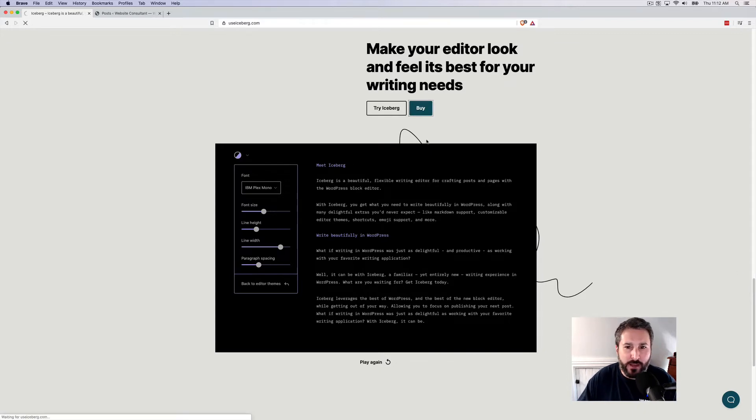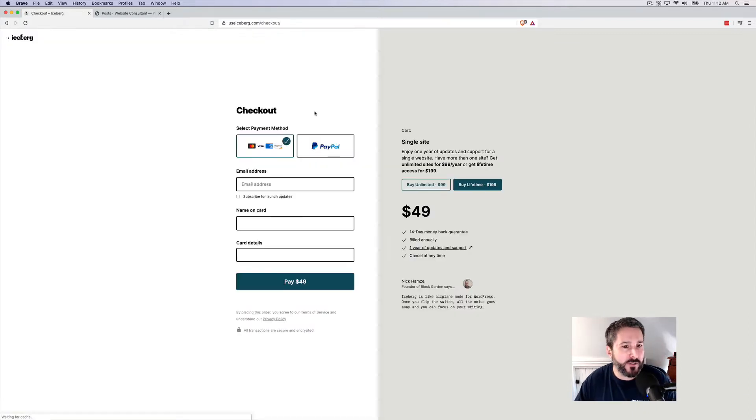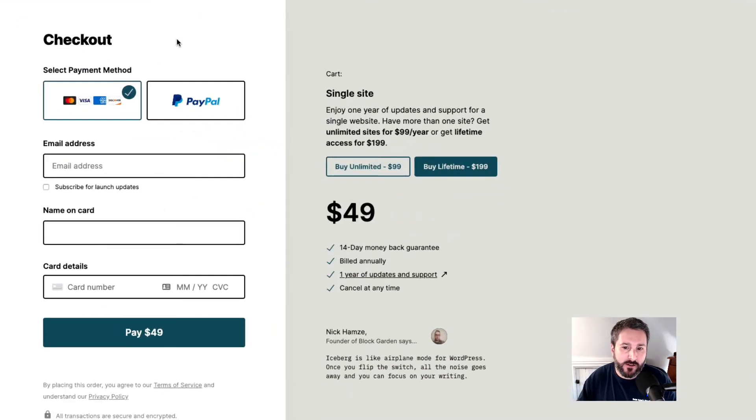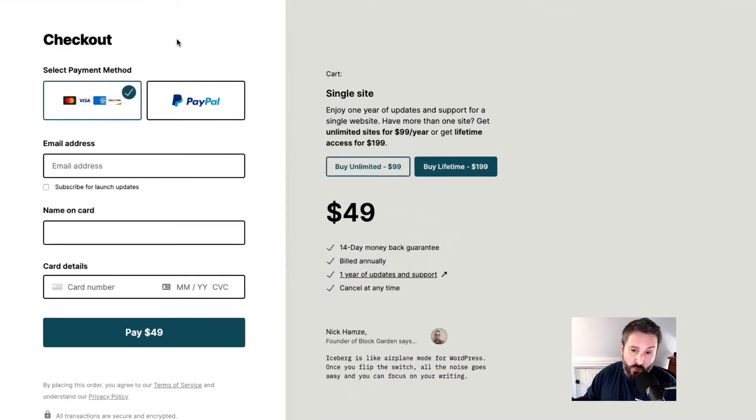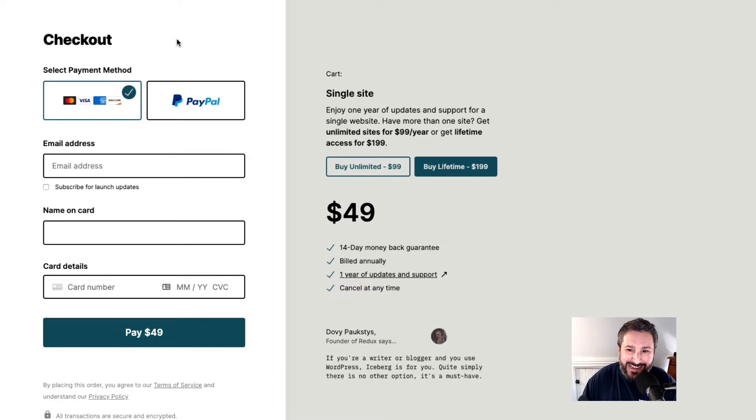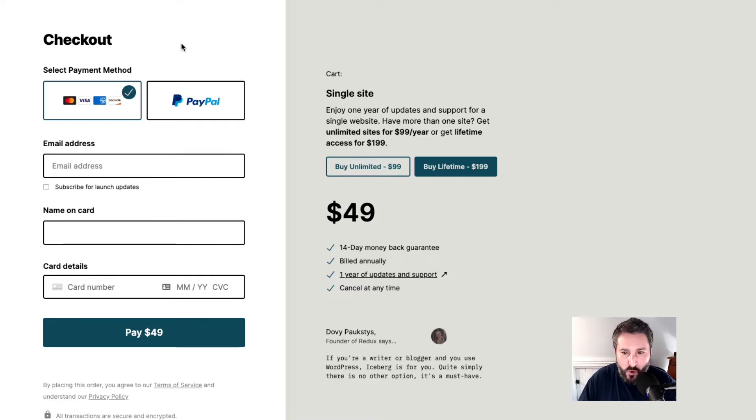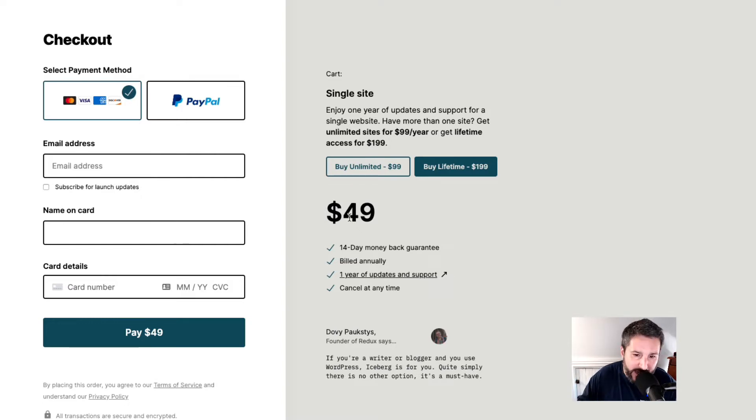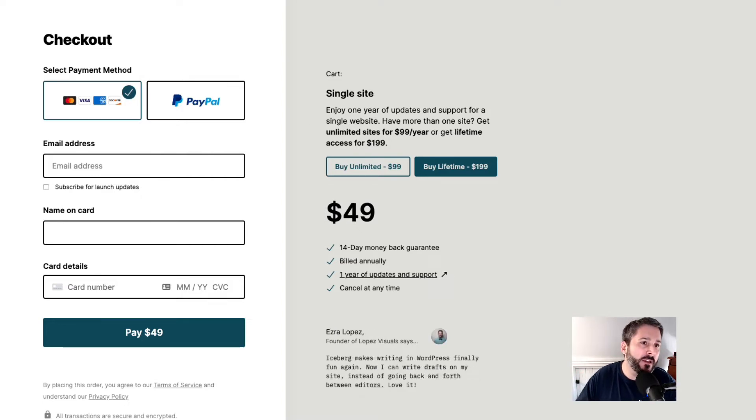Let's first take a look at the buy section so you can see the price. It's $49 a year if you want to get a single site license, $99 for unlimited sites per year, or a lifetime version for $199.